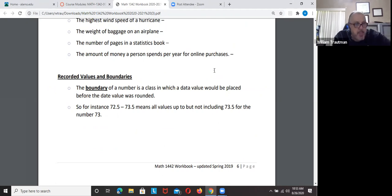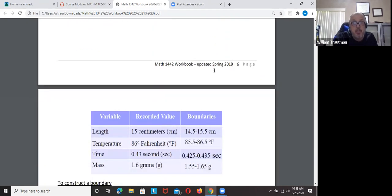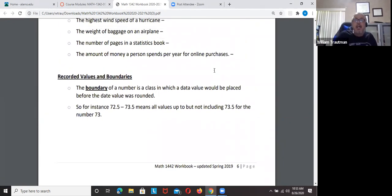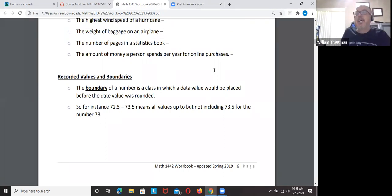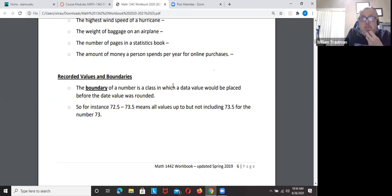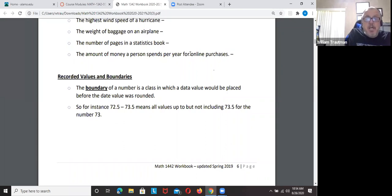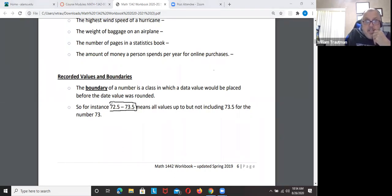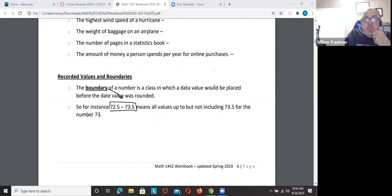Now for boundaries — this is important and the only math in this section. There will be homework, quiz, and test problems on this, and there's even a problem on the final exam about boundaries. A boundary is a number in a class in which the data value would be placed before the data value is rounded. For example, the number 72.7 — is it inside the boundary of 72.5 to 73.5? Yes.